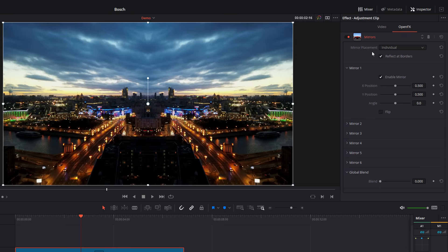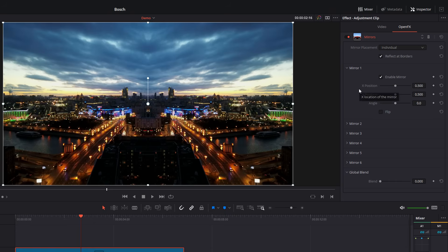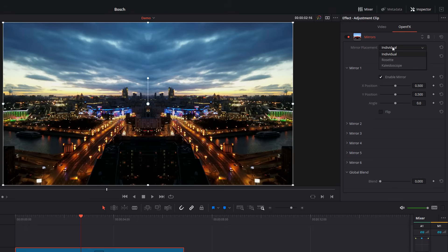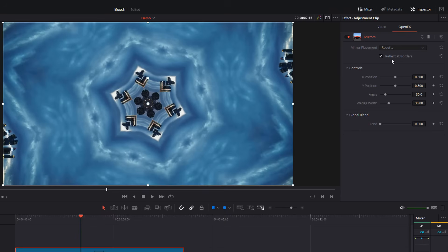The first thing here is this mirror placement. So individual allows you to place up to six individual mirrors. You can mess with them and you can combine them and you can do what you like with them. We'll come back to that in a moment. If we click on the dropdown, we've got rosette, which gives this rosette effect like so.